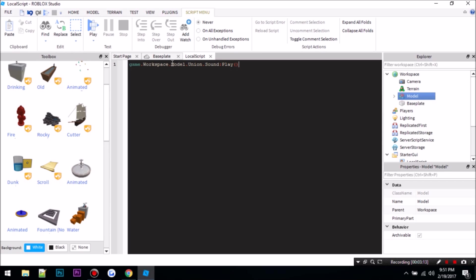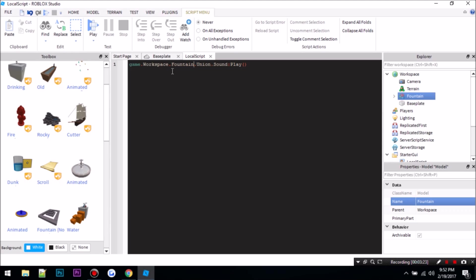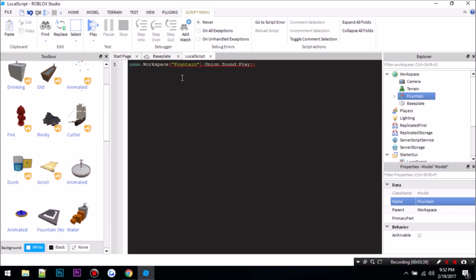So let's say I name this to found, then I would change model to found. Now an easier way to remember this is to do this. You do bracket and then put the model name, and that's how you can remember it.